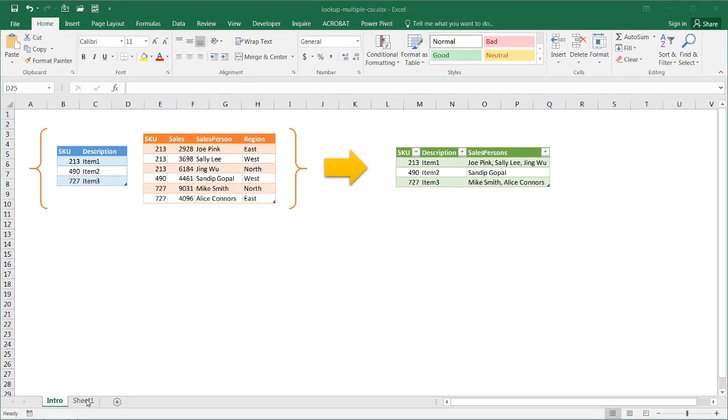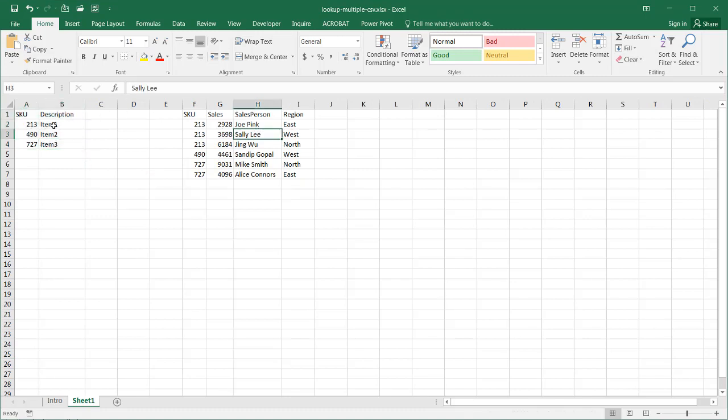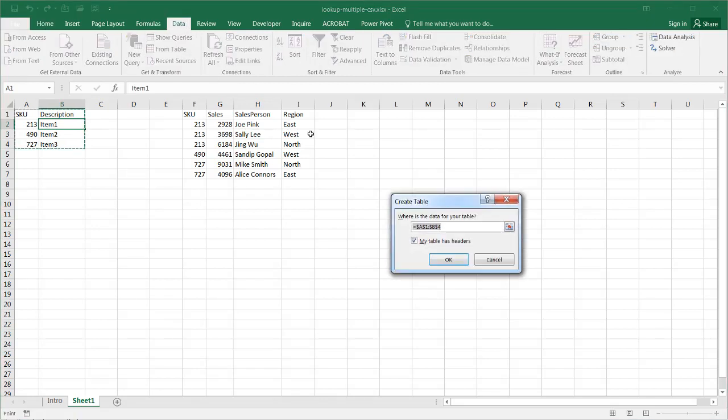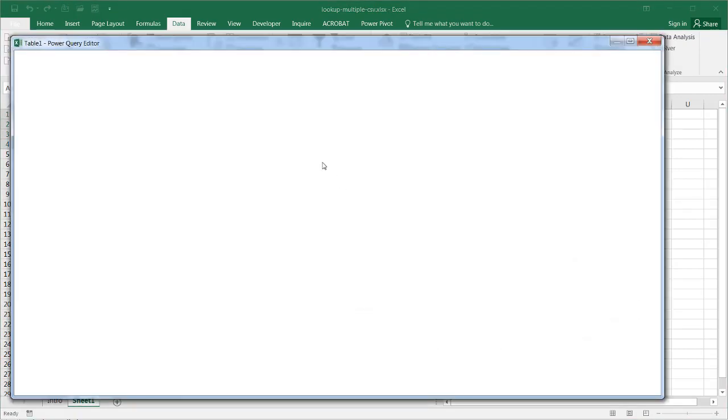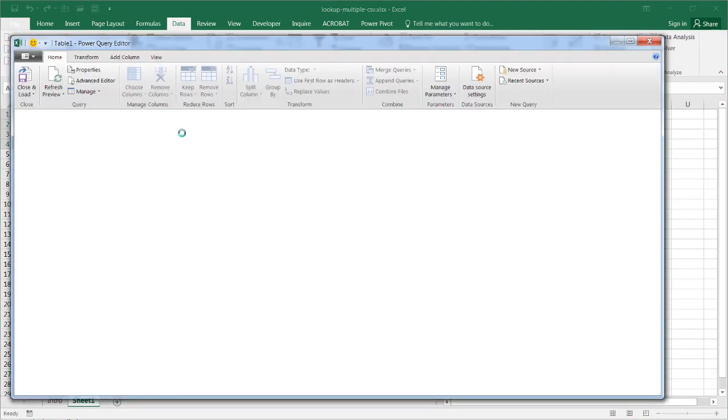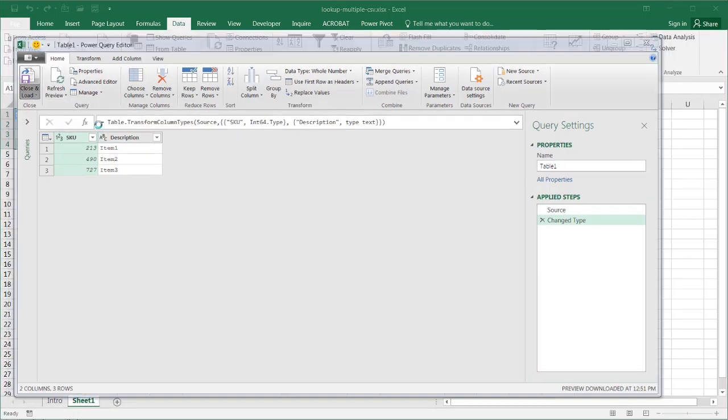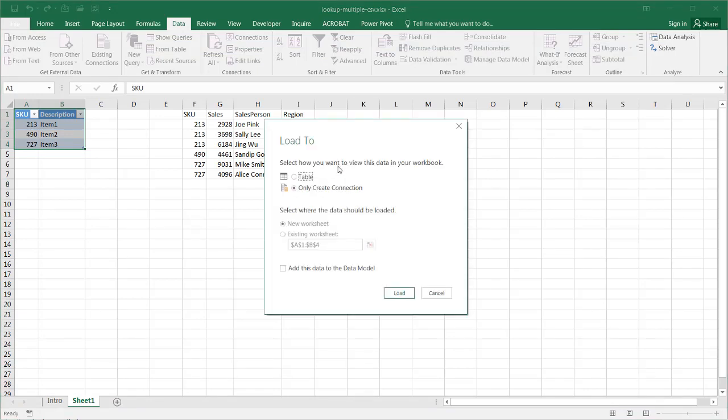So I'm in sheet one here, I have my tables, and I'm going to bring these both into Power Query as tables as connection only tables. To do that, I go to data, and select from table, and my table has headers. It's going to bring them in to Power Query, and I'm going to click close and load. I just need to have this set up as a connection first. So I click close and load, and make sure it's a connection, create only connection, click load.